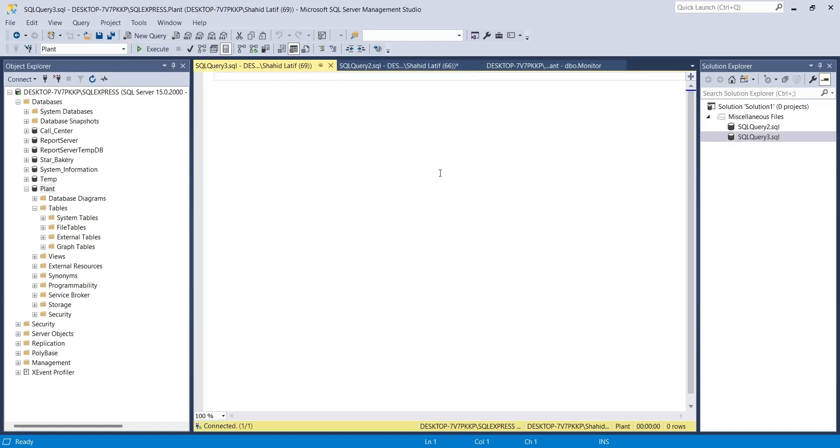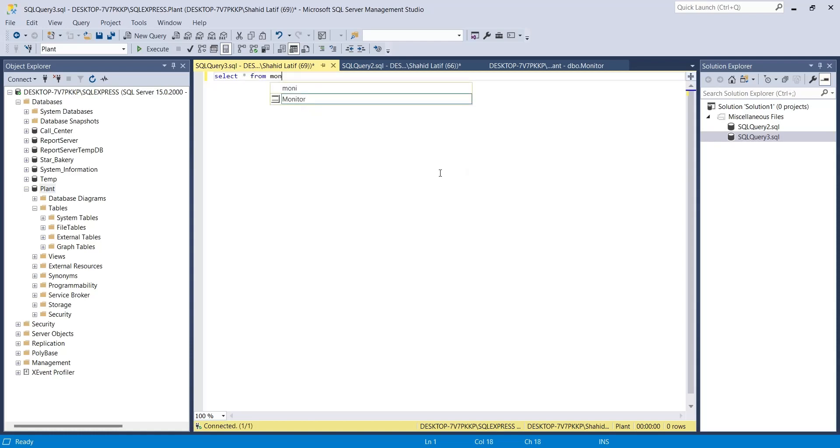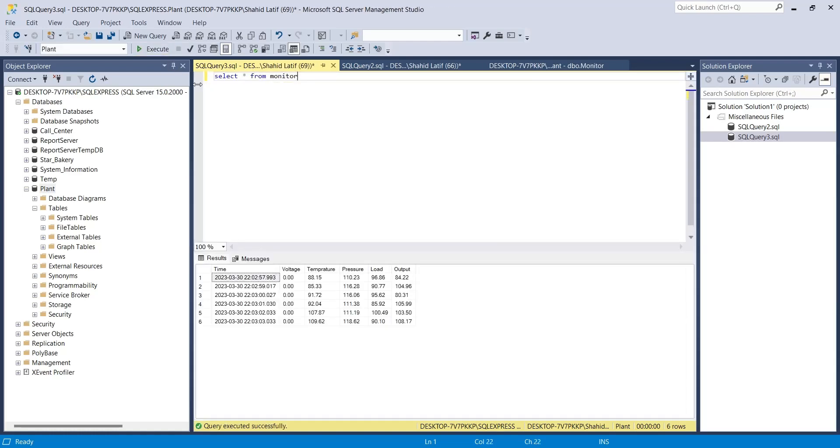We can use a select query to see if the data has been entered into the table or not. We ran our simulation query for about 6 seconds, during which it added 6 rows to our monitor table.